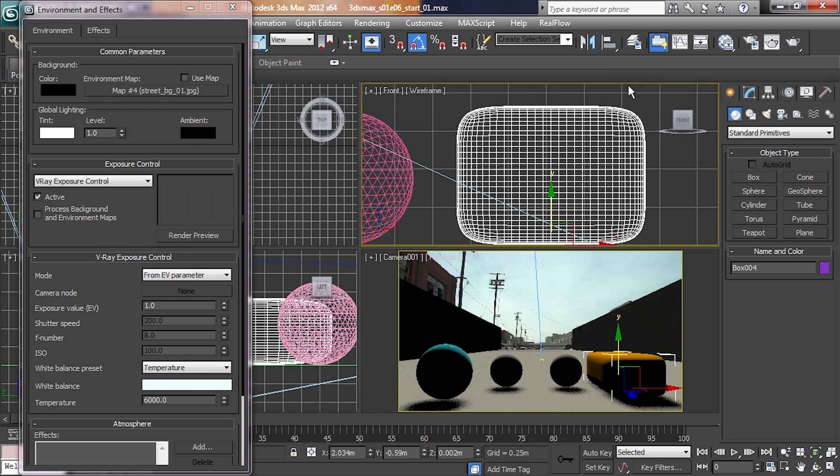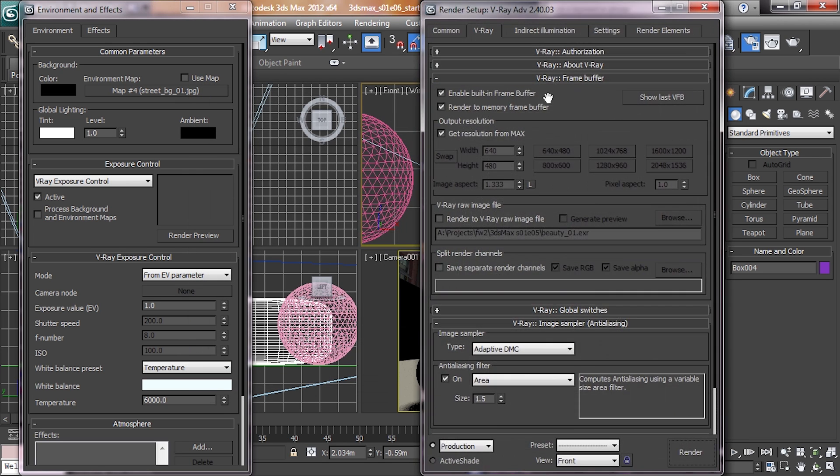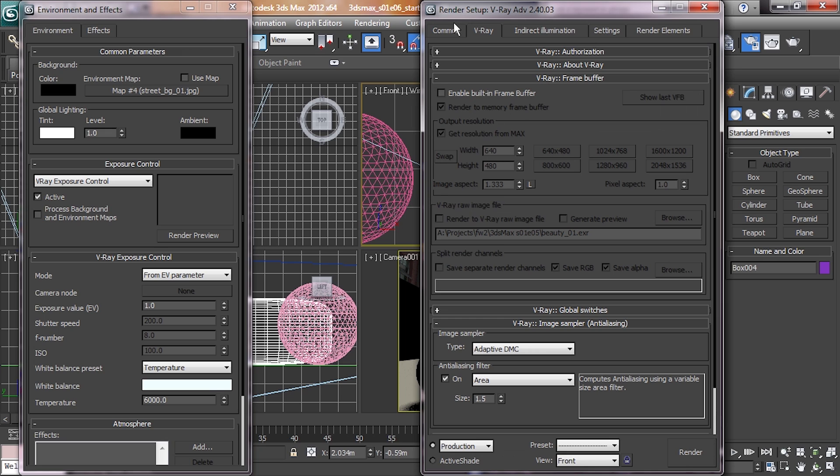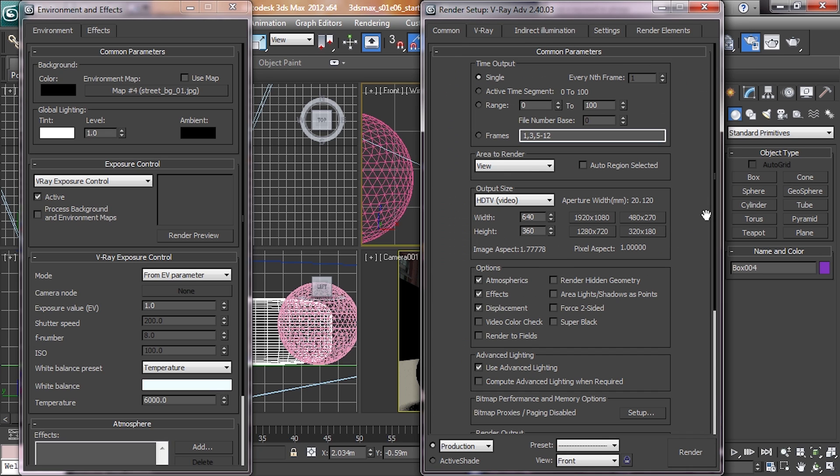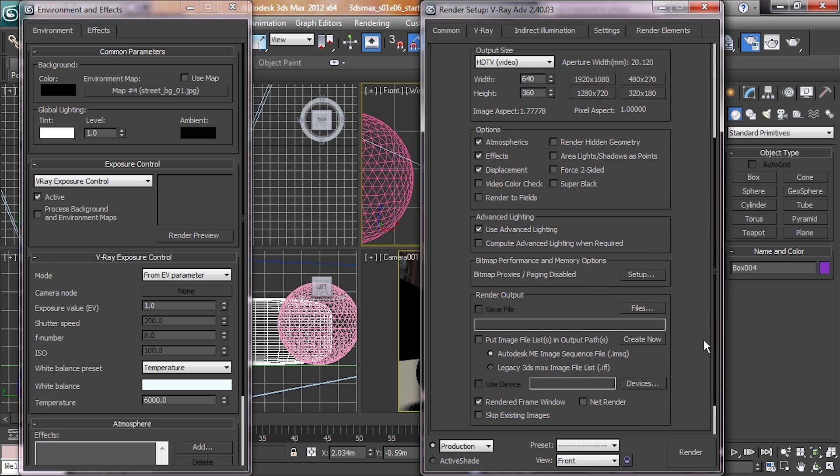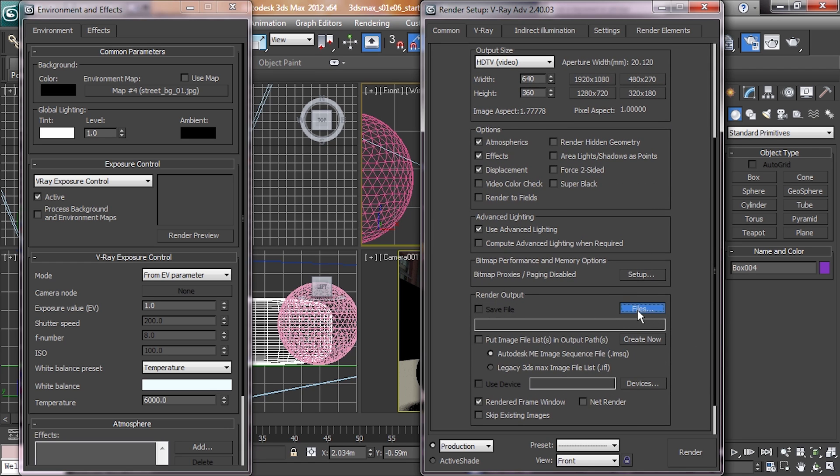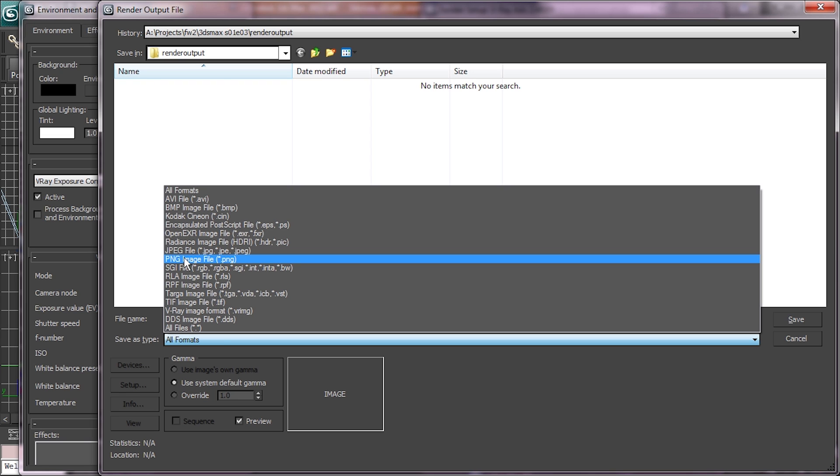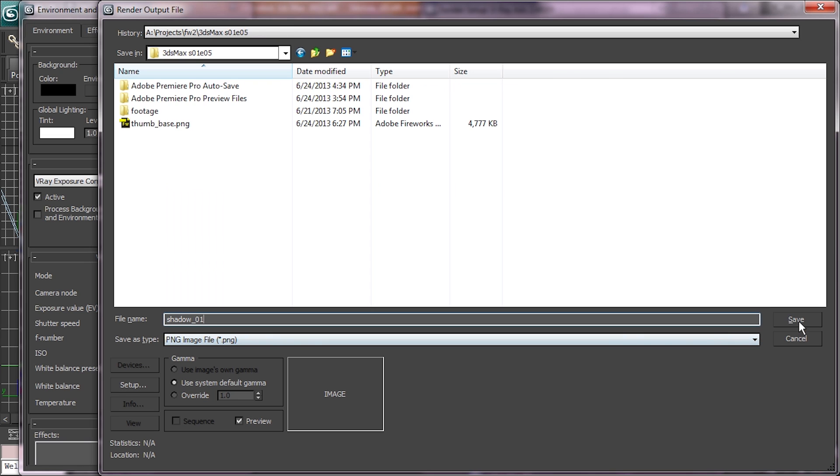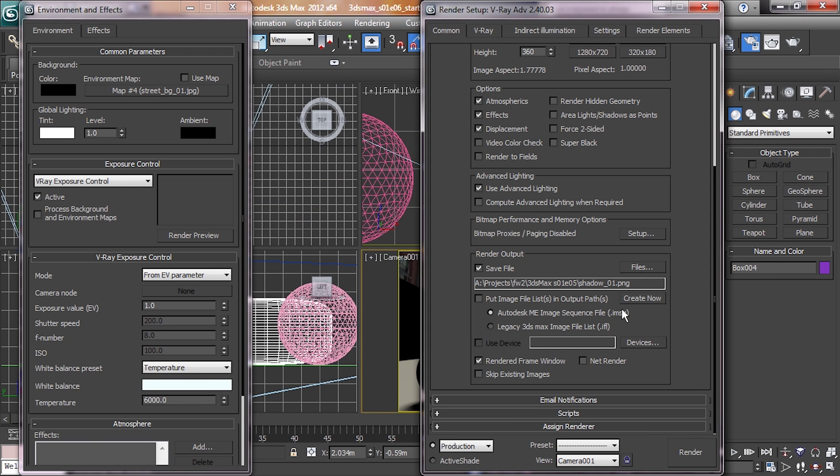But instead of saving up the V-Ray frame buffer, hit F10, unclick the enable built-in frame buffer, and click on common over here. Now we're going to use the traditional 3DS Max render output. So we're going to click files, we're going to go to PNG. The reason why we're doing PNG, not JPEG, is that PNG supports an alpha channel, JPEG does not. So PNG, hit save. We're going to make sure that alpha channel is checked, and we'll do RGB 48-bit.